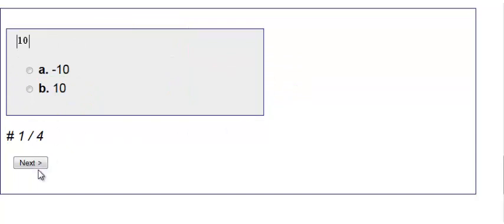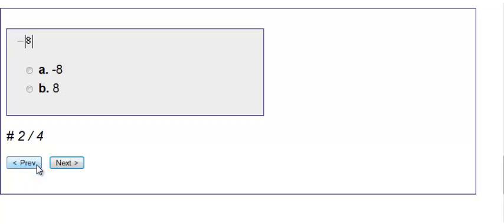Number two here. We have negative absolute value of 8. We do the absolute value first. Absolute value of 8 is 8.